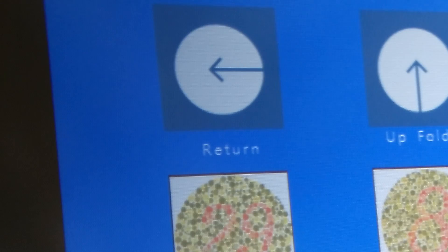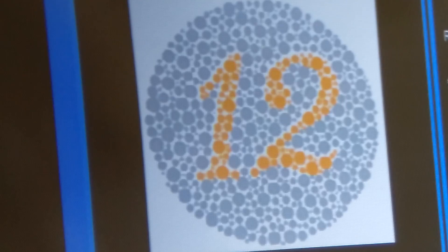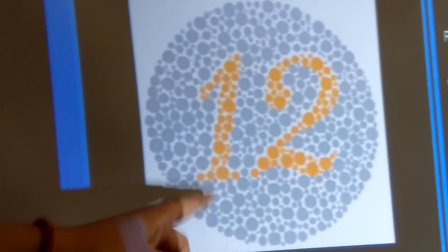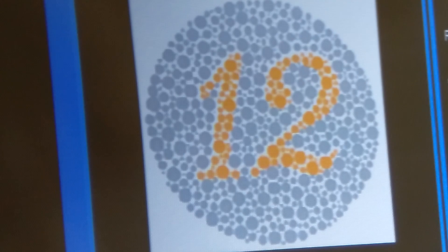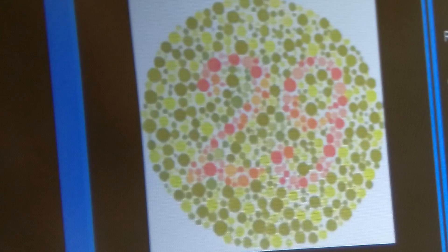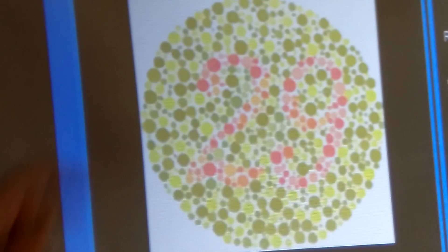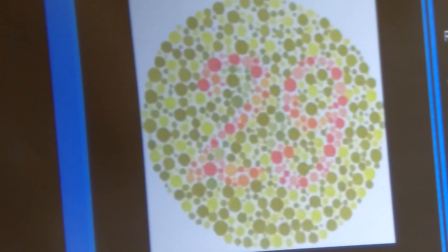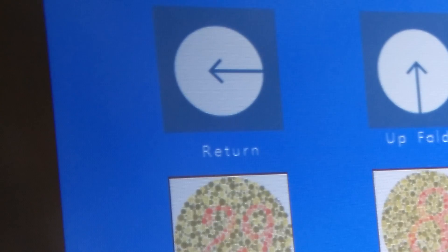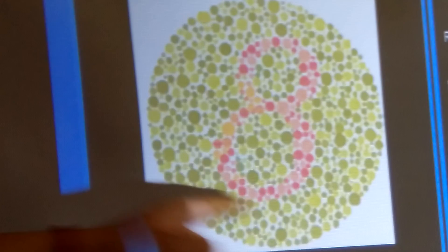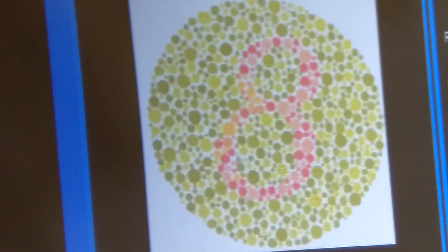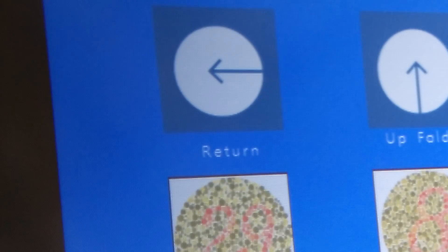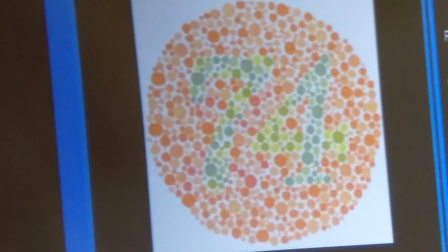The letter is 7. The number is 12. The number is 2, 9, 29. The number is 8. The number is 7, 4, 74.